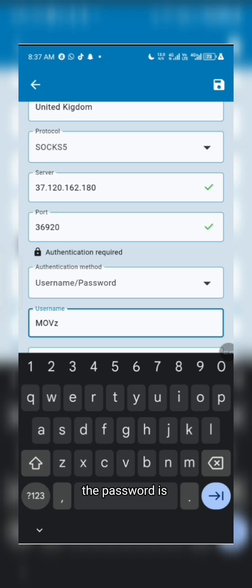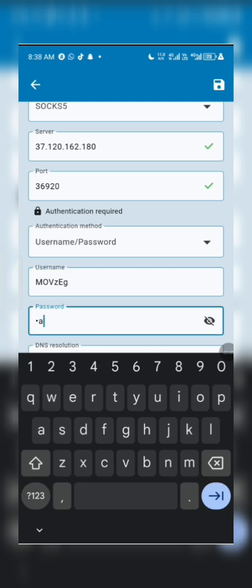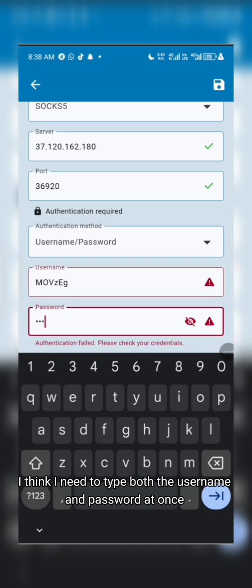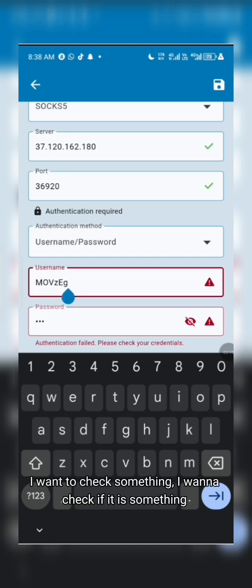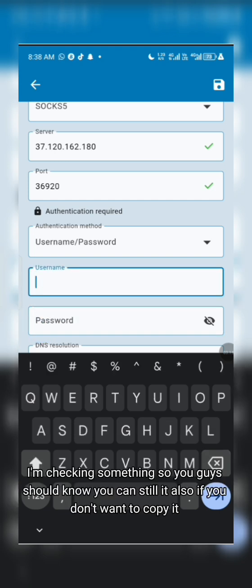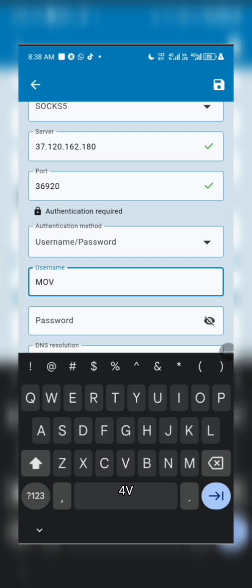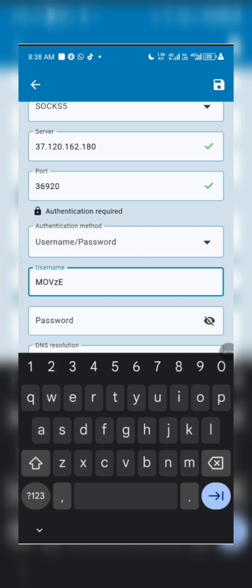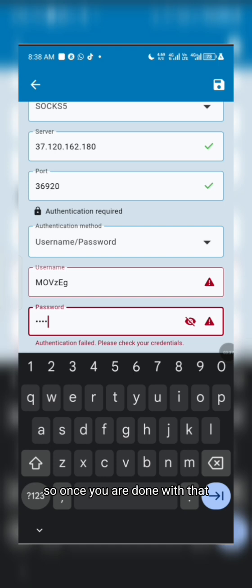I'll go back and copy the password from SocksPosy. Once you've entered the password you can see that everything is checked. Once you are done with that, you're ready to save.